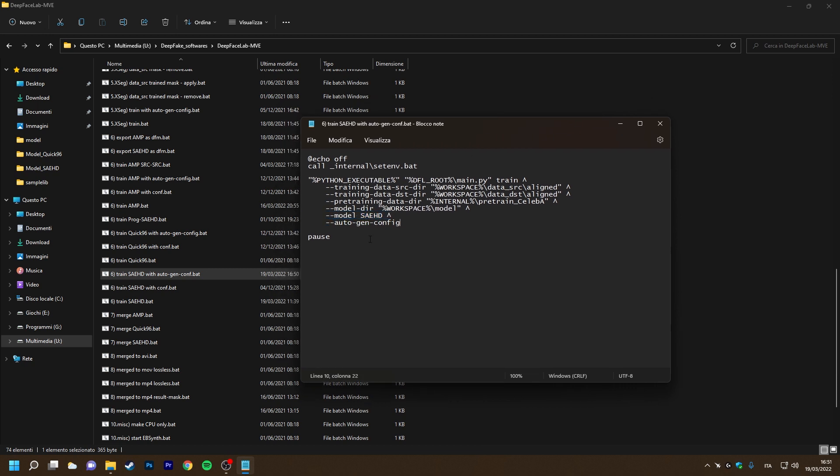And in this case also AutoGenConfig, that is the parameter that allows you to read the training settings on the model from a configuration file that will be unique for each model and inside the workspace model folder.